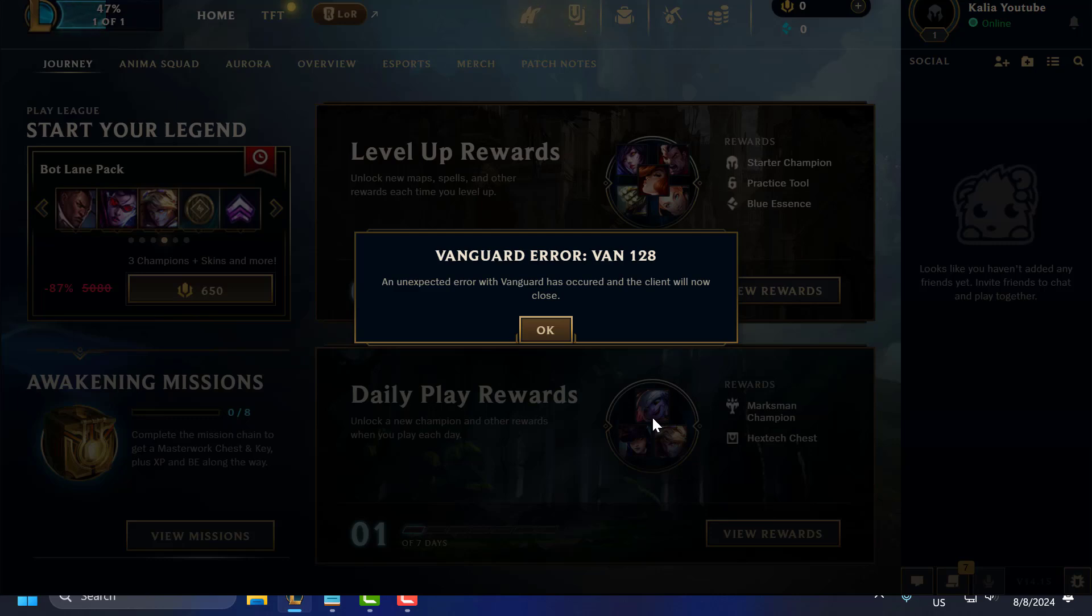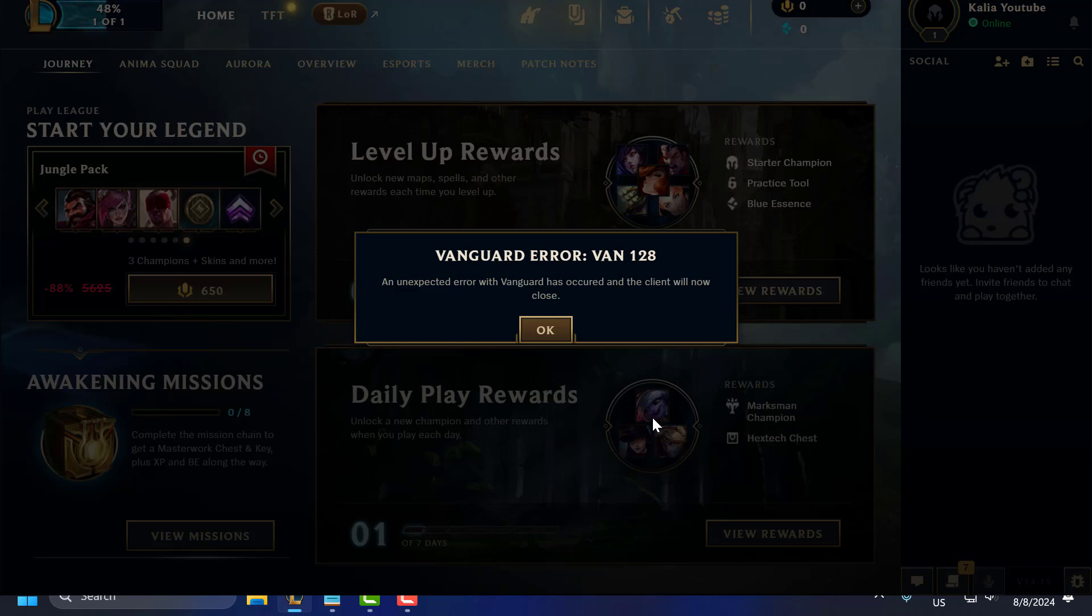Hello guys, welcome to my channel. Today we're going to see how to fix the issue with League of Legends. You got the error Vanguard error ban128. Let's fix it.